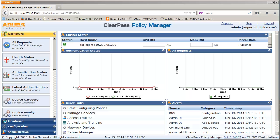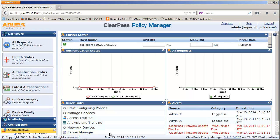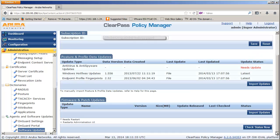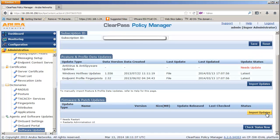There are two methods to upgrade Virtual Appliance ClearPass Server. The first method is to download 6.3 software package from support website and then manually import it to ClearPass Server for upgrade.